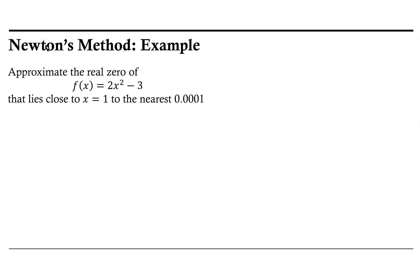Welcome. Let's take a look at applying Newton's method to solve a problem, in this case to approximate the real zeros of a function using a spreadsheet.